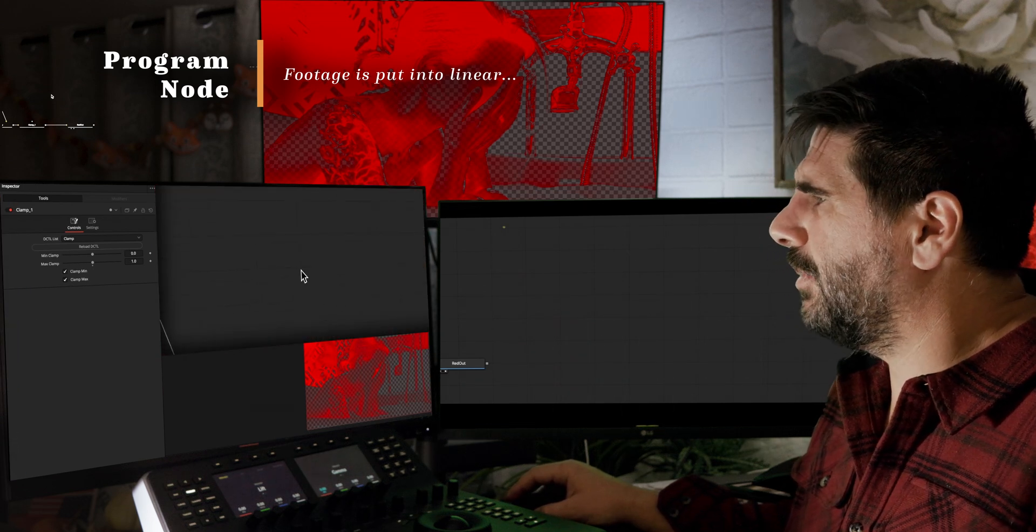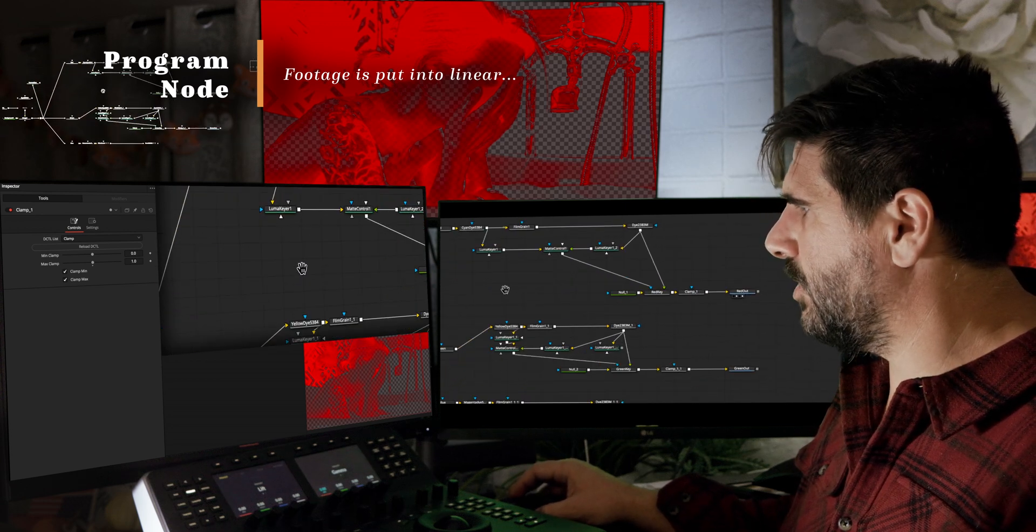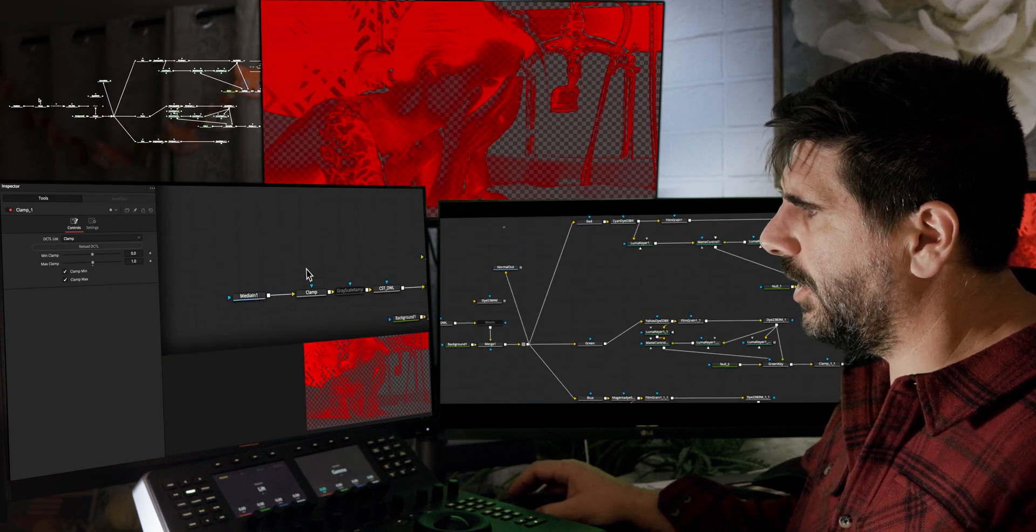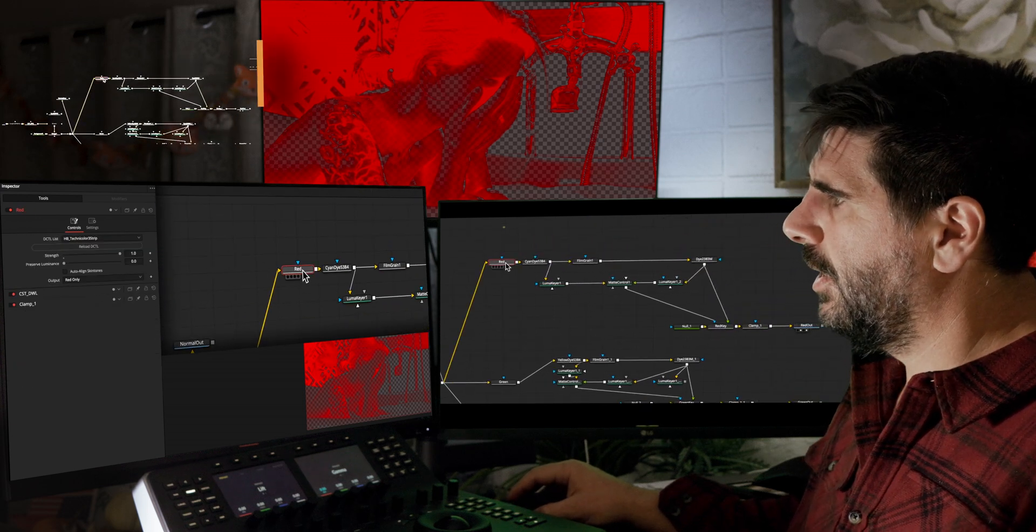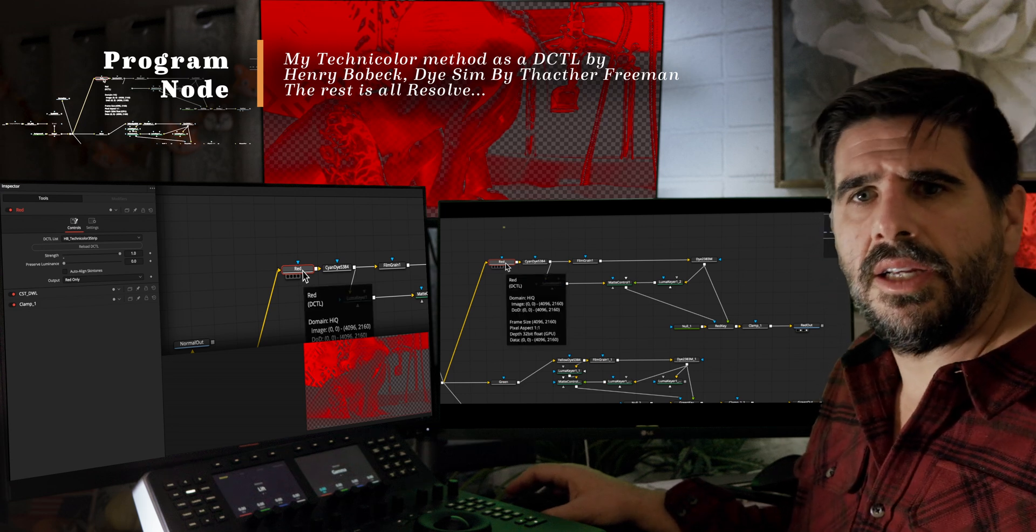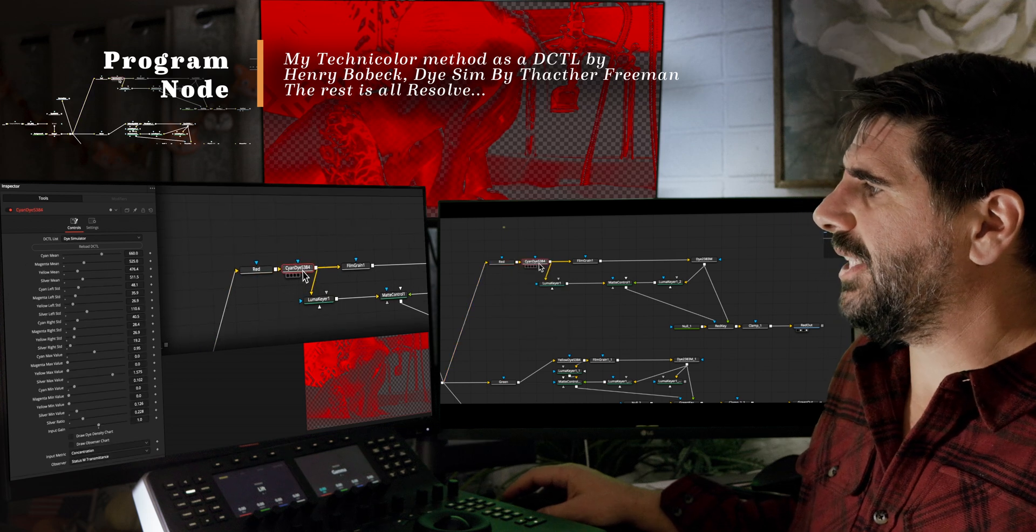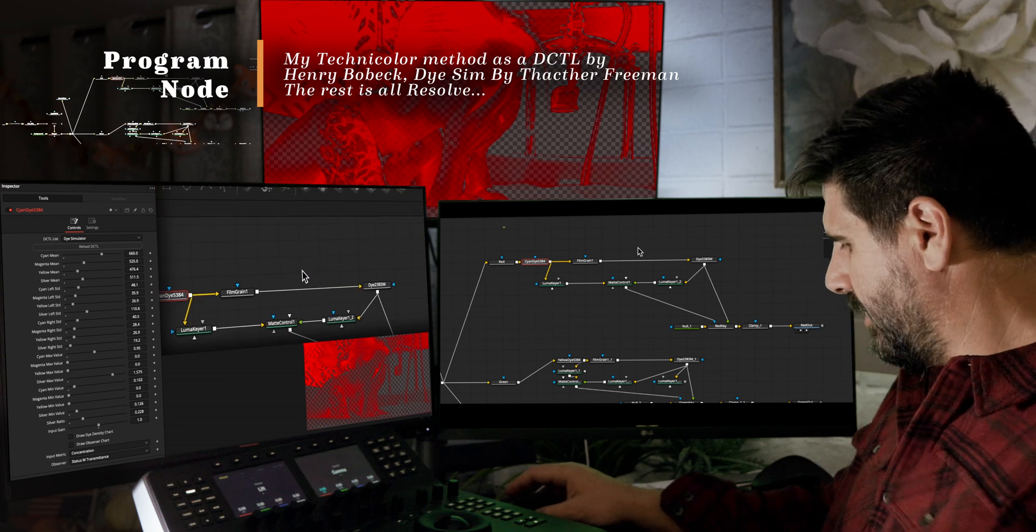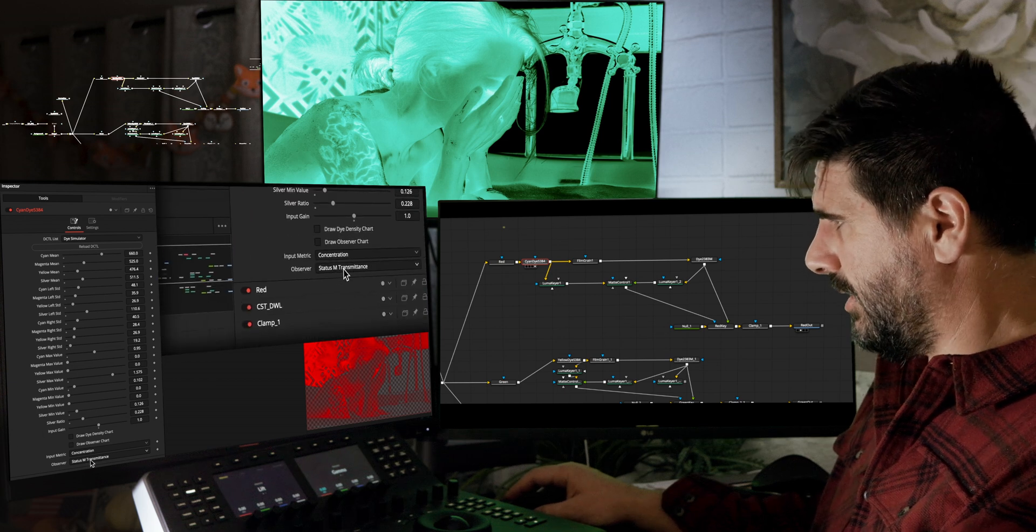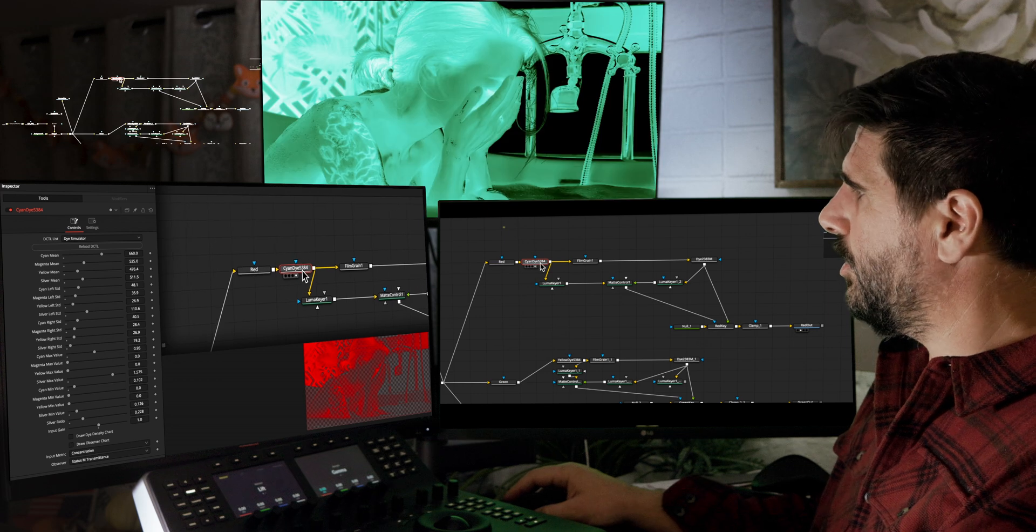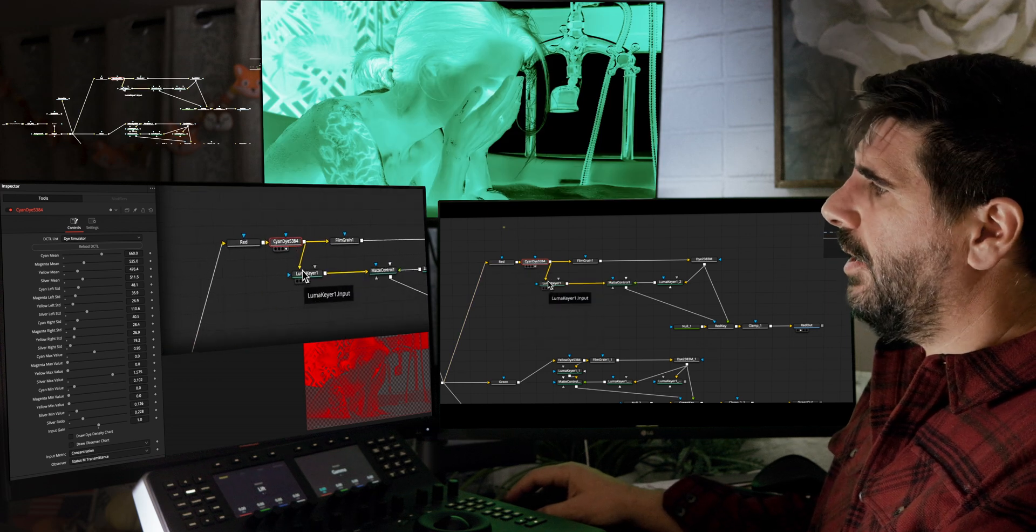Everything needs to be the same, otherwise it makes it hard. So yeah, we talked about how this is working a little bit. We have our footage coming in, we're actually putting it in linear, and then we're running it through a Technicolor three-strip process that kind of refines it into three different channels of red, green, and blue. Then we're using Thatcher Freeman's dye simulator to emulate the dyes.